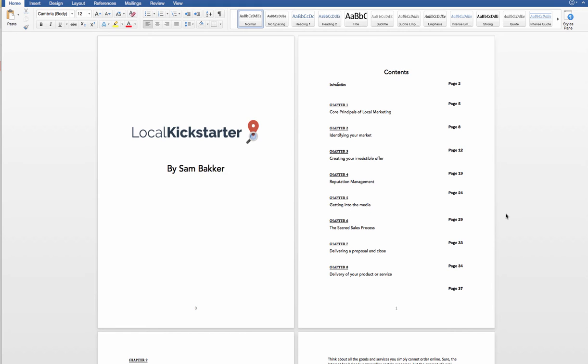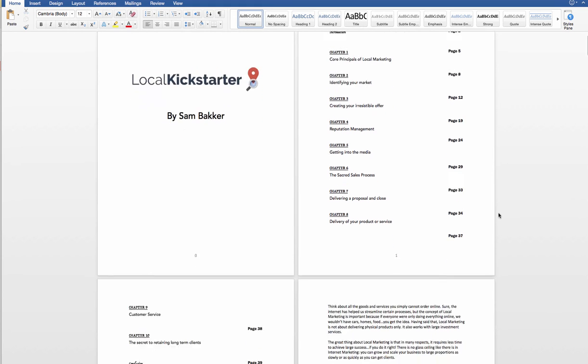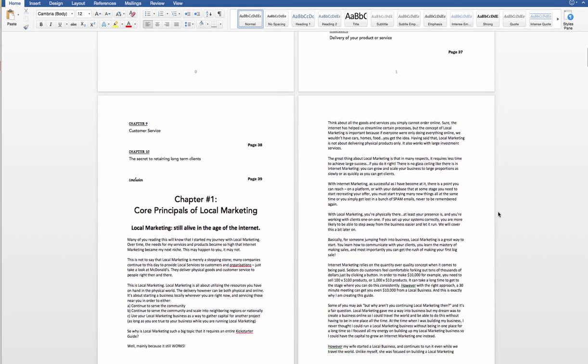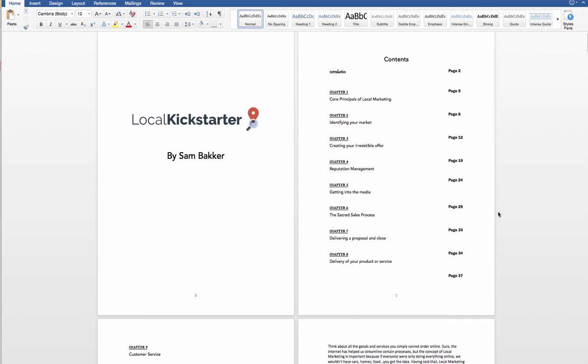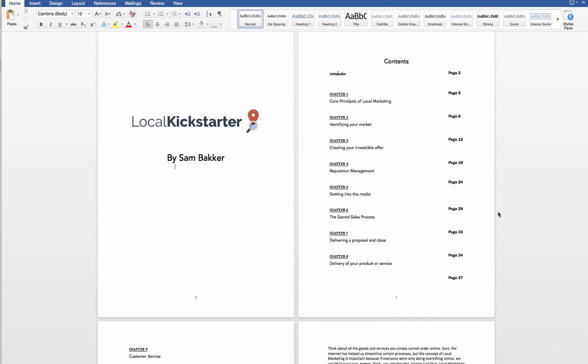It's going to teach you exactly what you need to do to go out and start helping local businesses. I'm about to add in images. It'll look probably a lot nicer when you receive it. But it's going to go through everything step by step, how to actually get clients, how to go out and make money helping businesses, reputation management, getting the media...